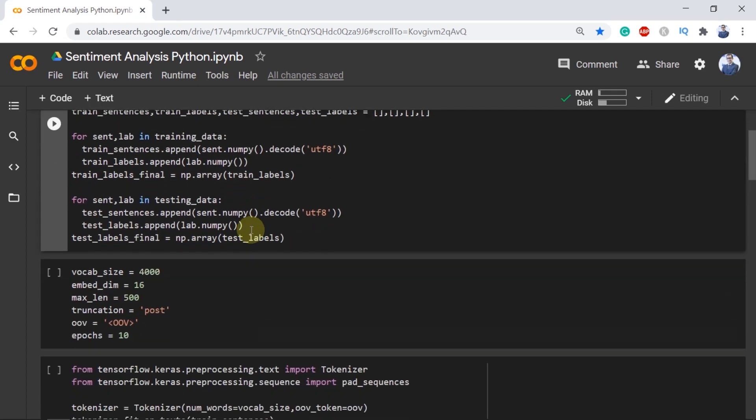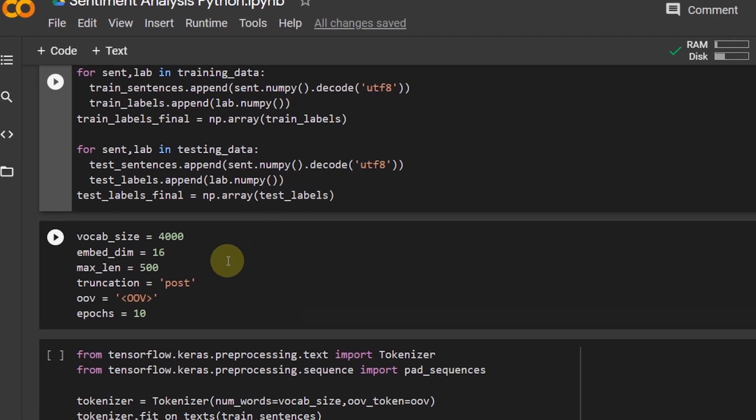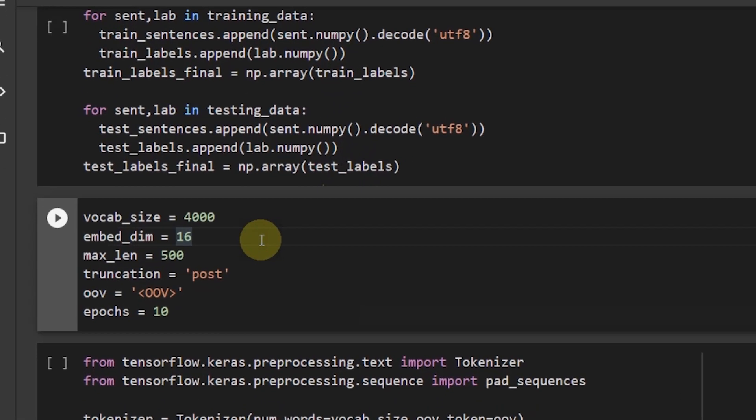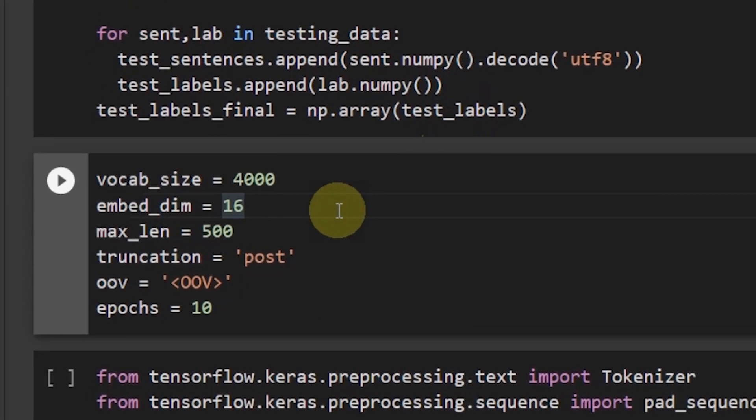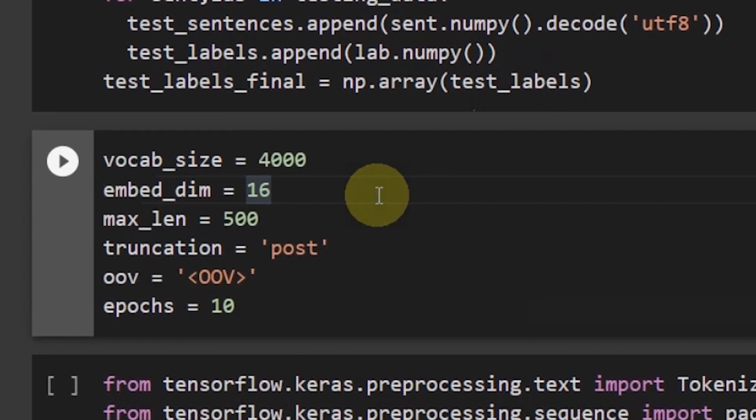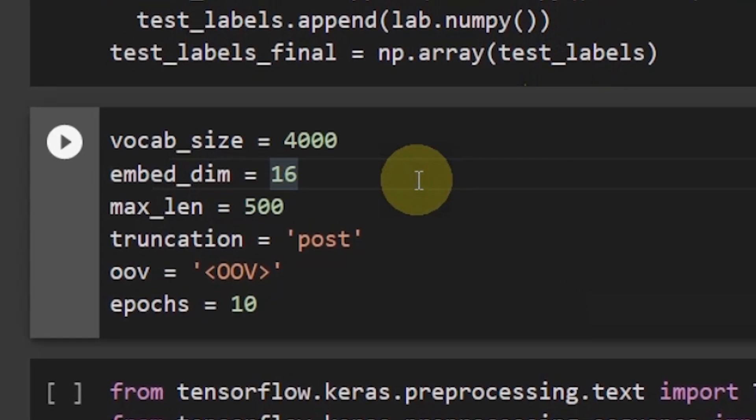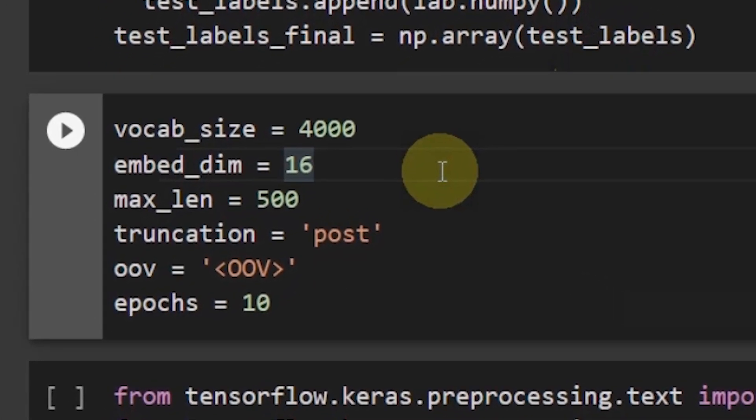In this example I have taken the vocabulary size of 4000 and the number of embedding dimensions 16. I've already explained what does it mean by saying the number of dimensions. The maximum length is 500.